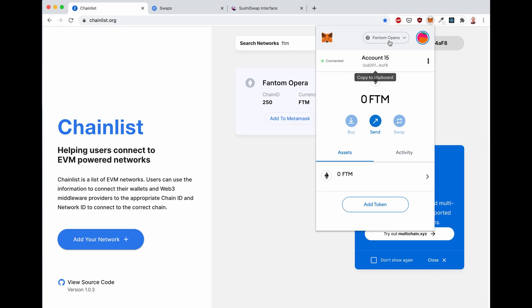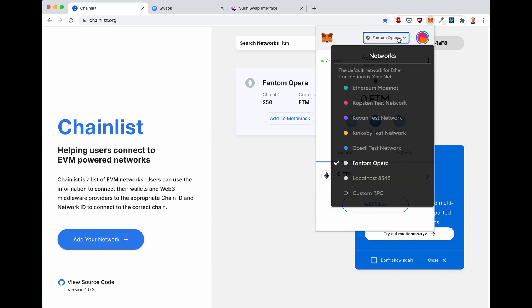Now if you go to Metamask, you will see that up here, it says Fantom Opera, and if you click on that, the network list will now show Fantom Opera with all the other Ethereum mainnet and Ethereum testnets.